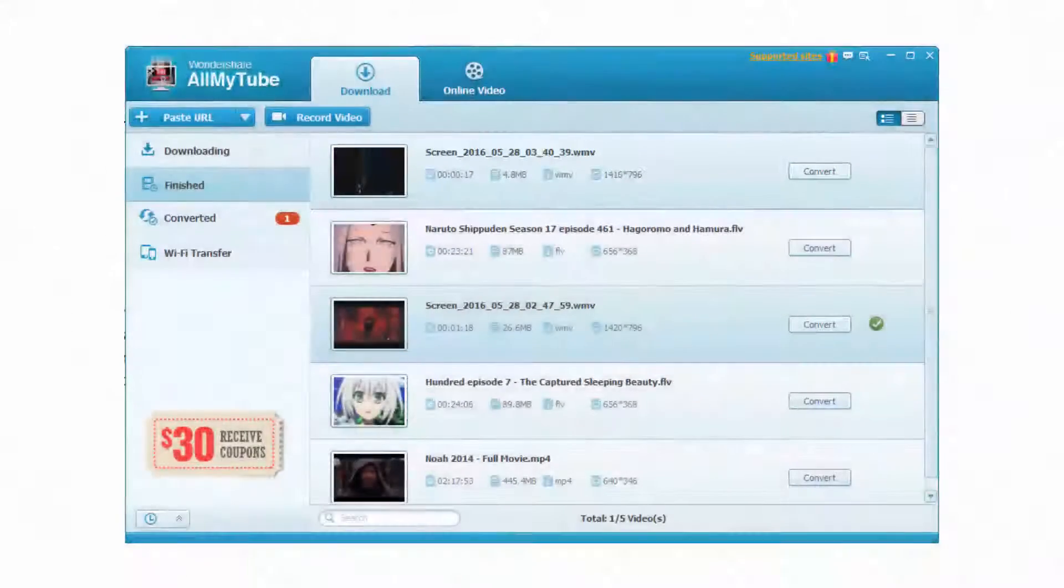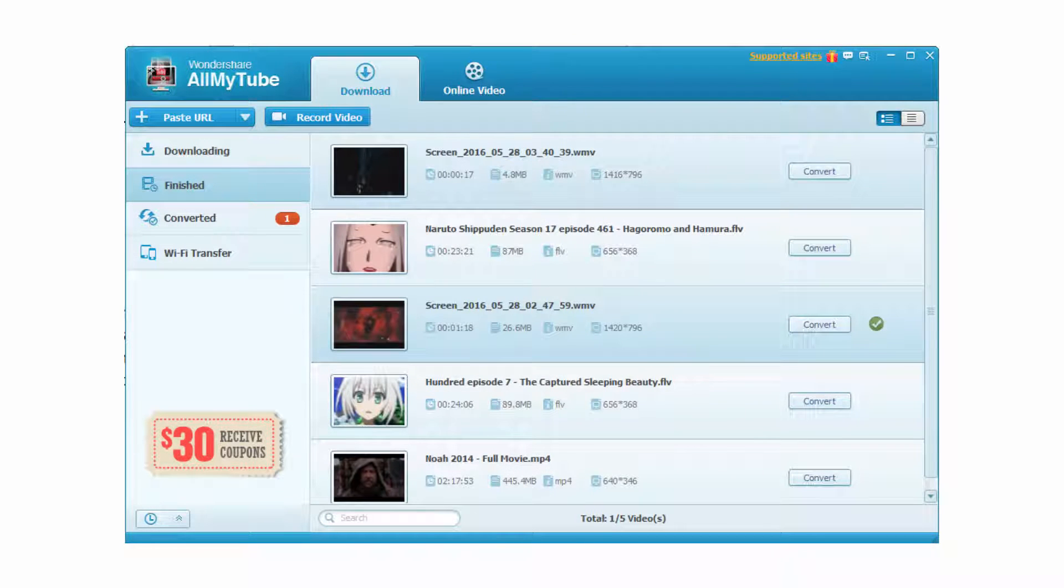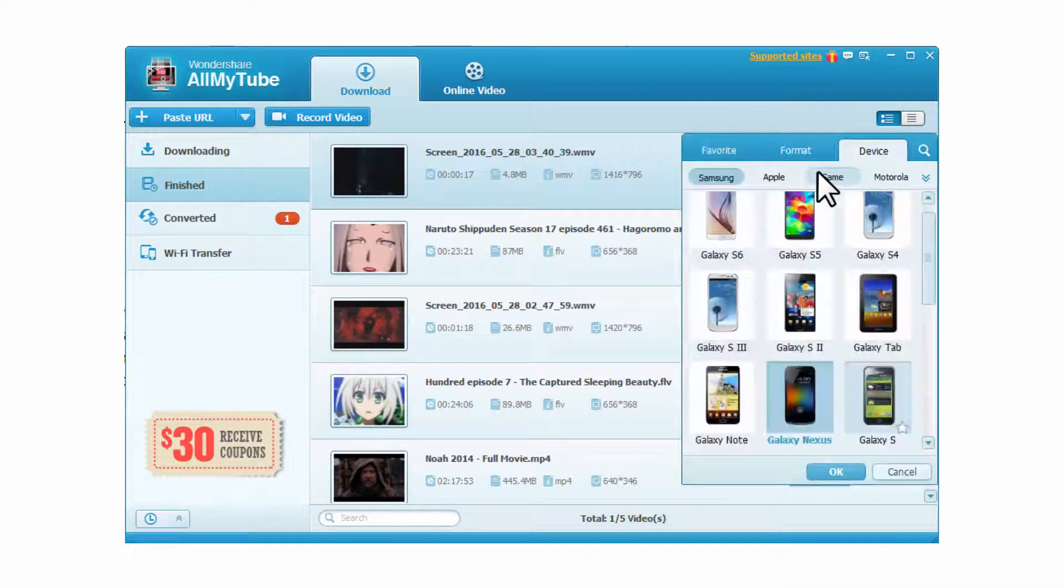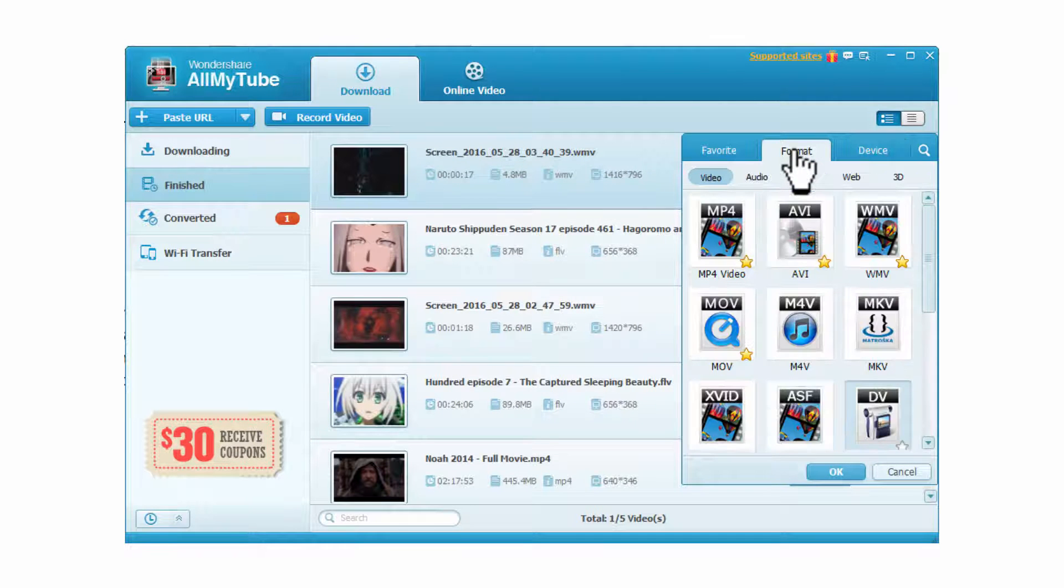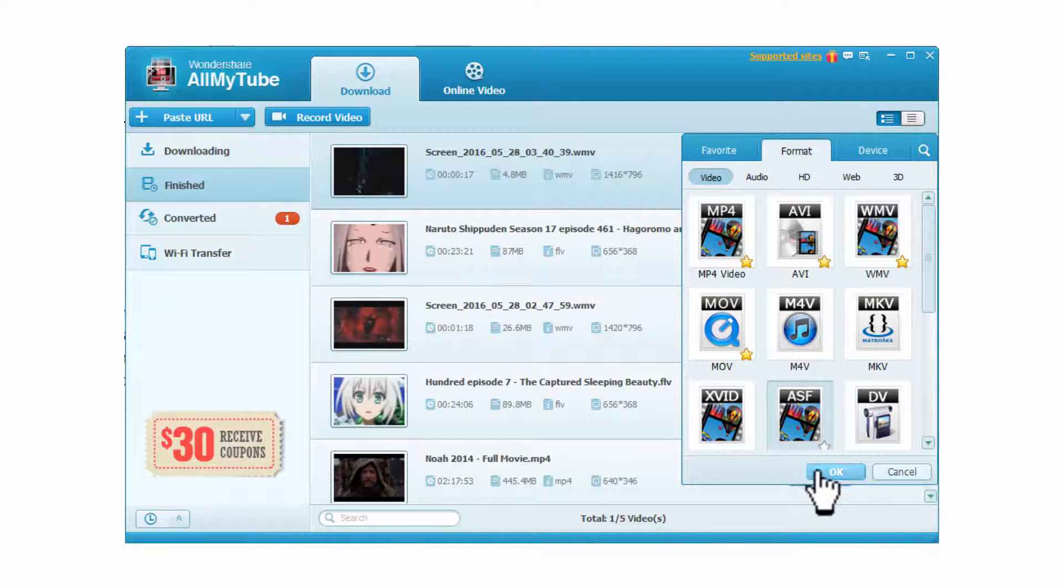You can also convert the downloaded Netflix movie to other video types. Just click the convert button beside the video info and then choose a video format for output. Click OK to start converting the downloaded Netflix movie.